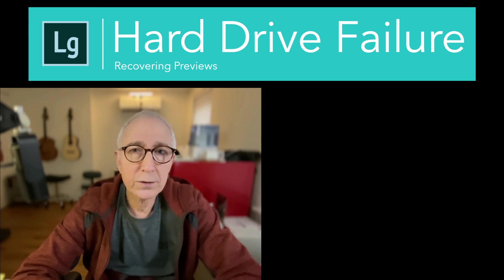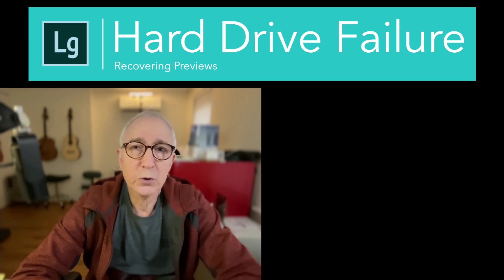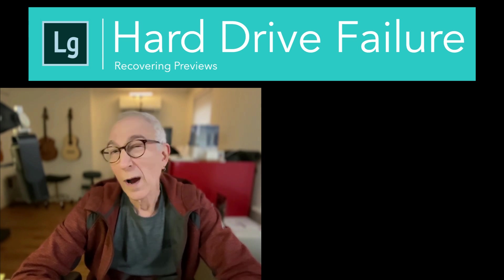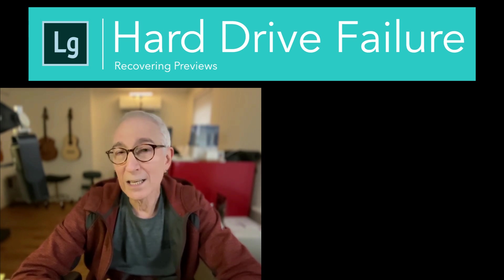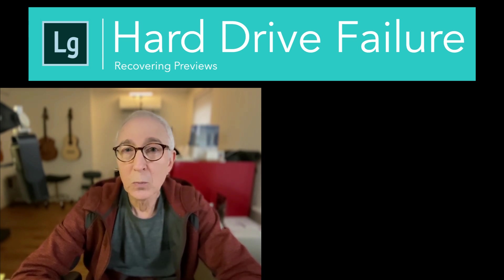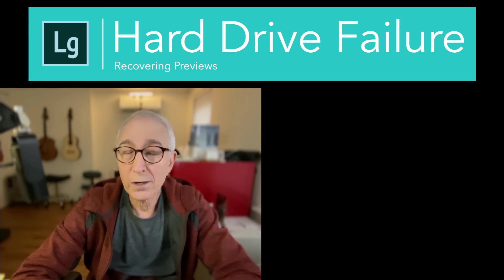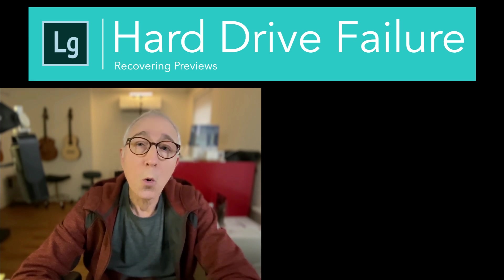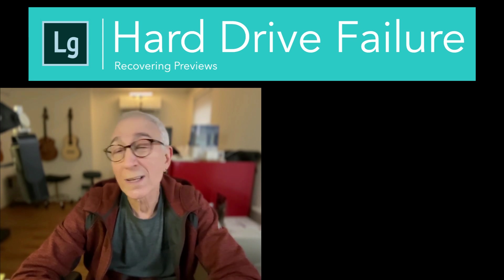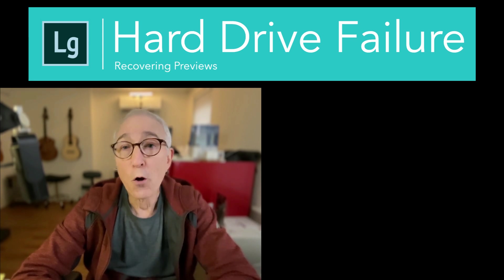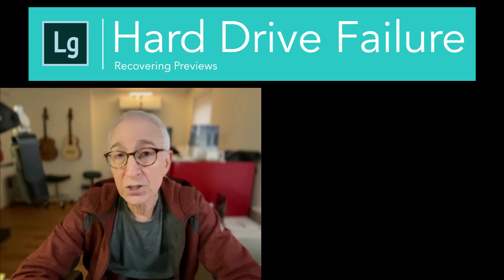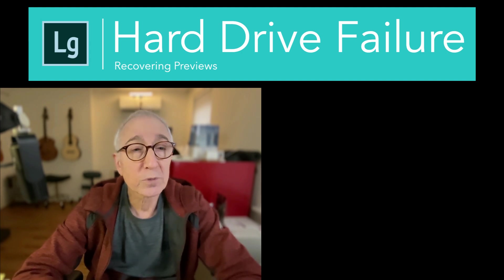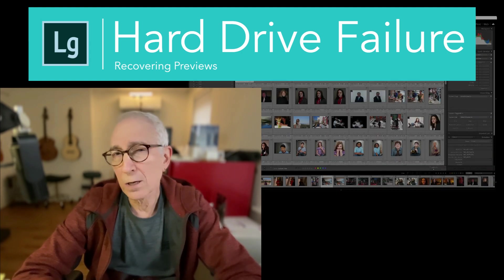I'm not really here today to talk to you about why you didn't back up, but we are here today to talk about what happens when you didn't back up, your hard drive fails, and Lightroom still shows thumbnails.